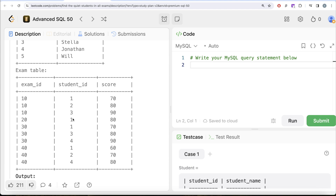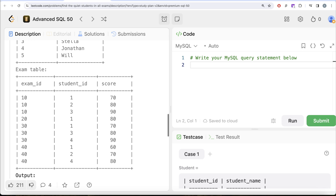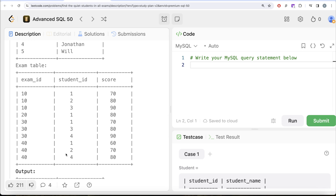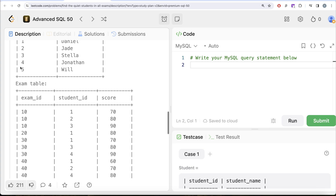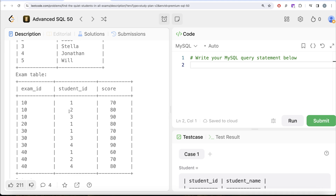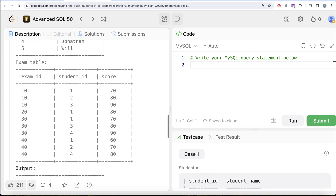For exam_id 40, student_id 1 scored the minimum — already eliminated — and student_id 4 scored maximum — already eliminated. Student_id 2 is someone who has taken at least one examination and in none of the exams has scored highest or the lowest mark. Student_id 5 has never taken any exam. So the only person in our output is student_id 2, which is Jade — and that is what we have in our expected output.